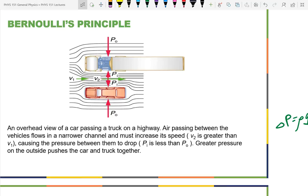Bernoulli's principle explains what happens with a truck and a car traveling next to each other. The air going between them is constrained to a small region and travels faster. In flow diagrams, the separation between streamlines is inversely proportional to speed — closer lines mean faster flow. So the air between the vehicles is faster, and according to Bernoulli's relation, the pressure drops. The car gets pulled toward the truck.